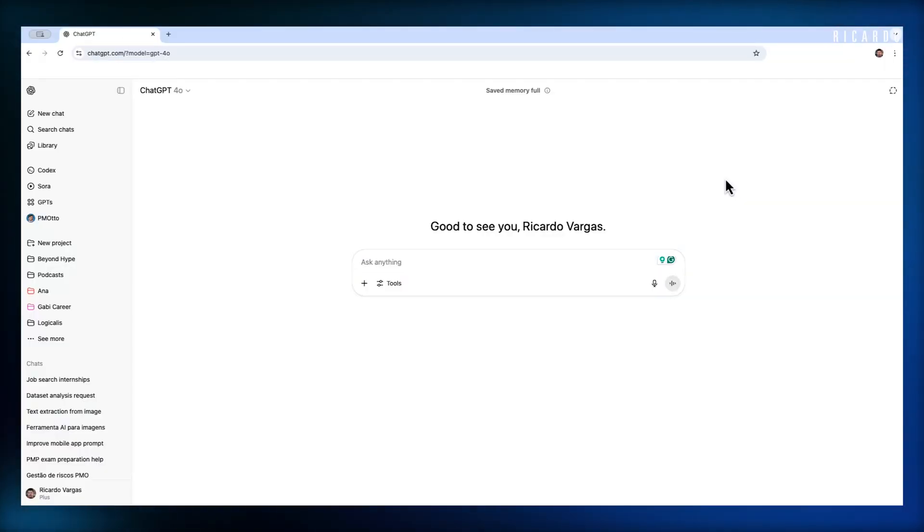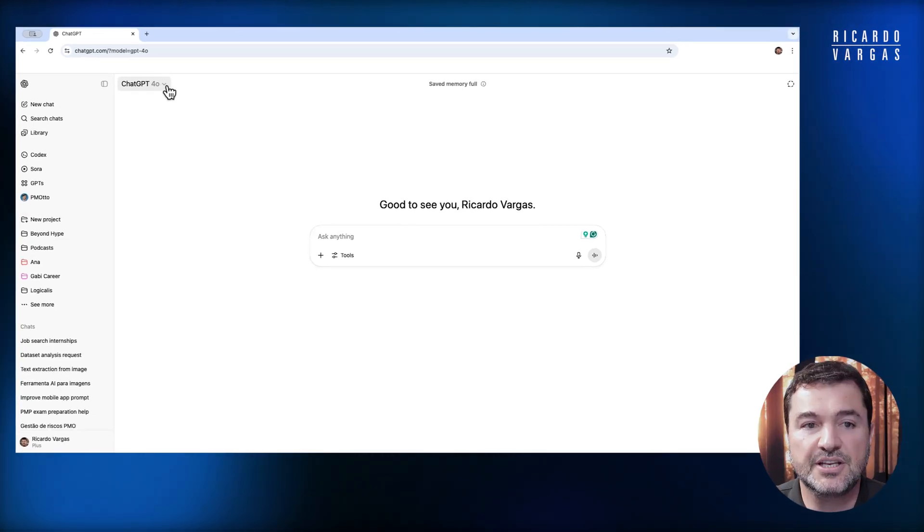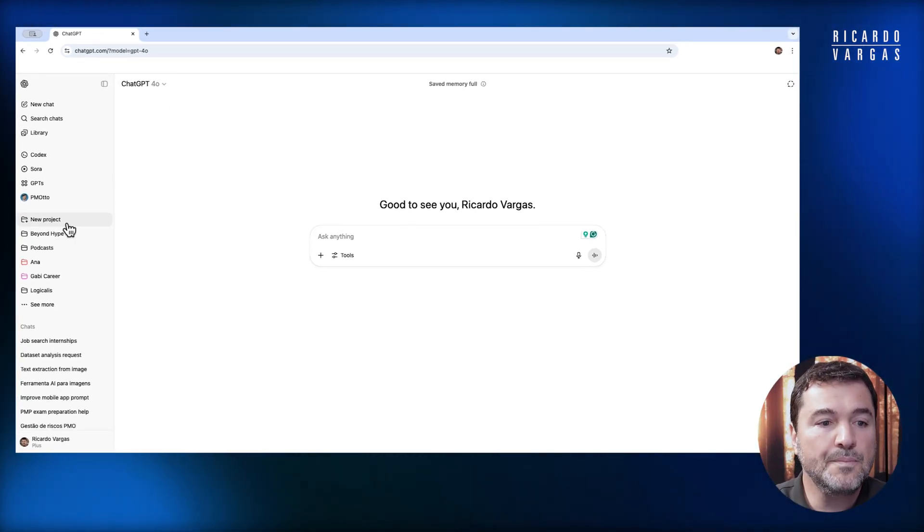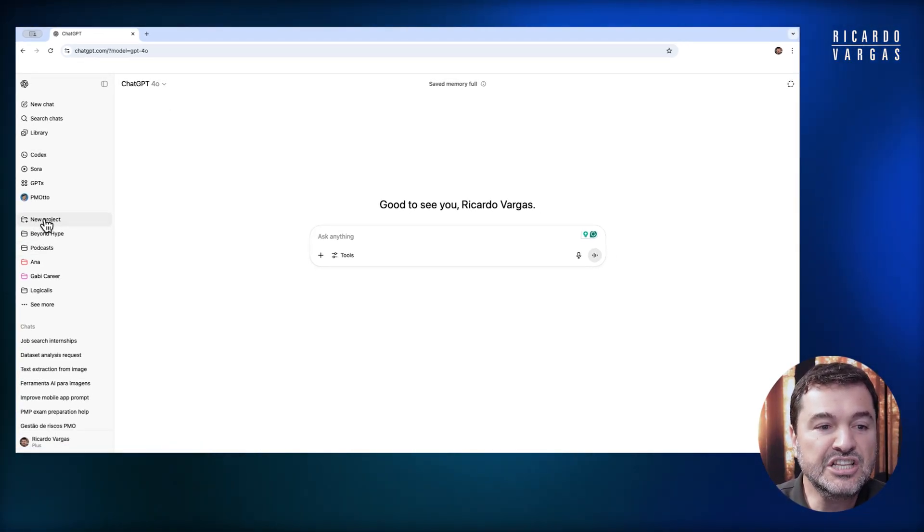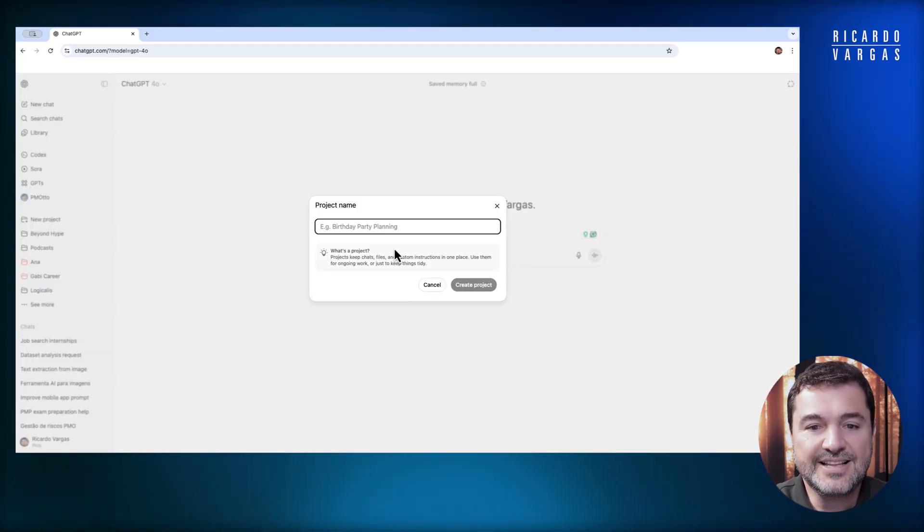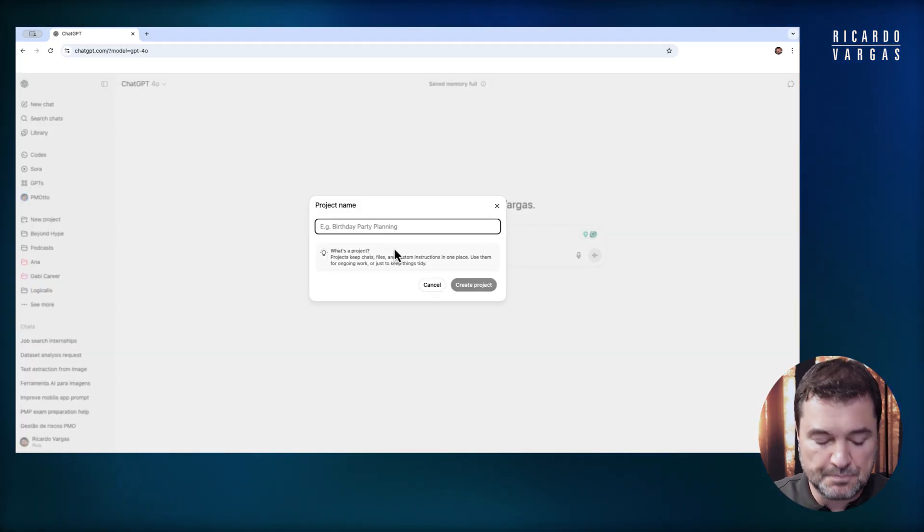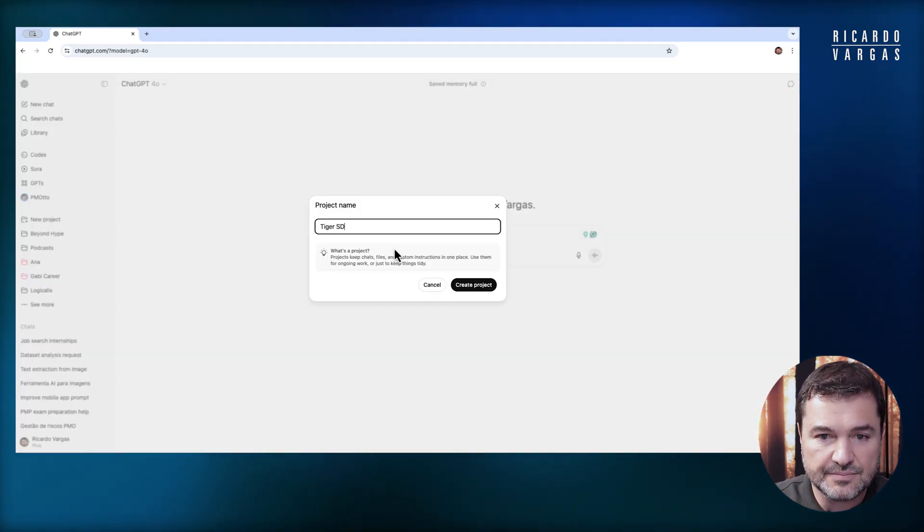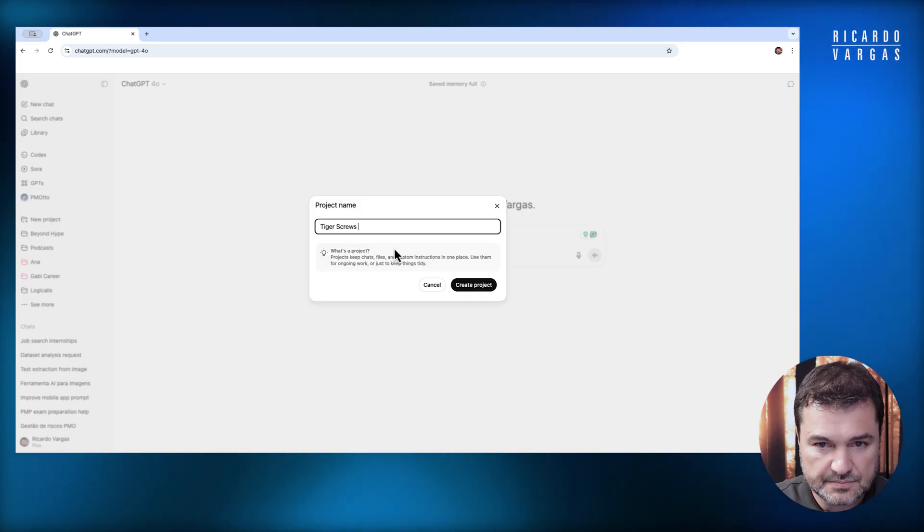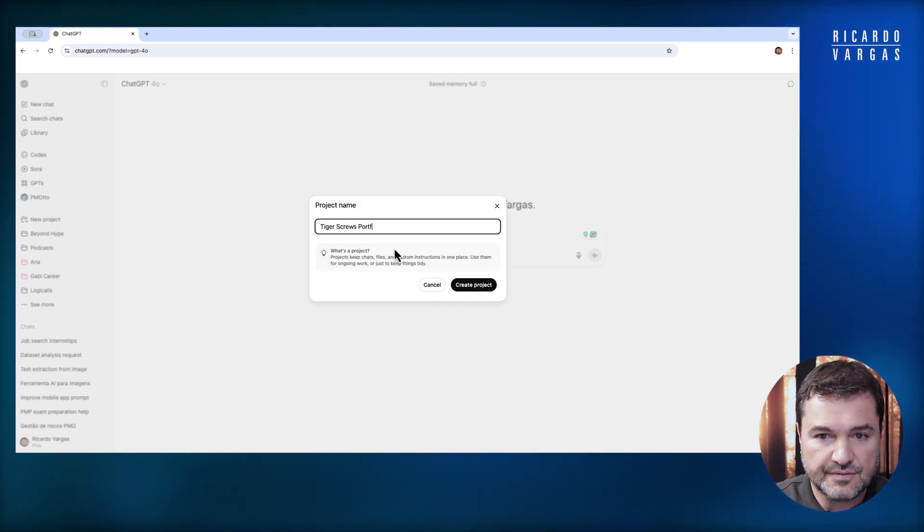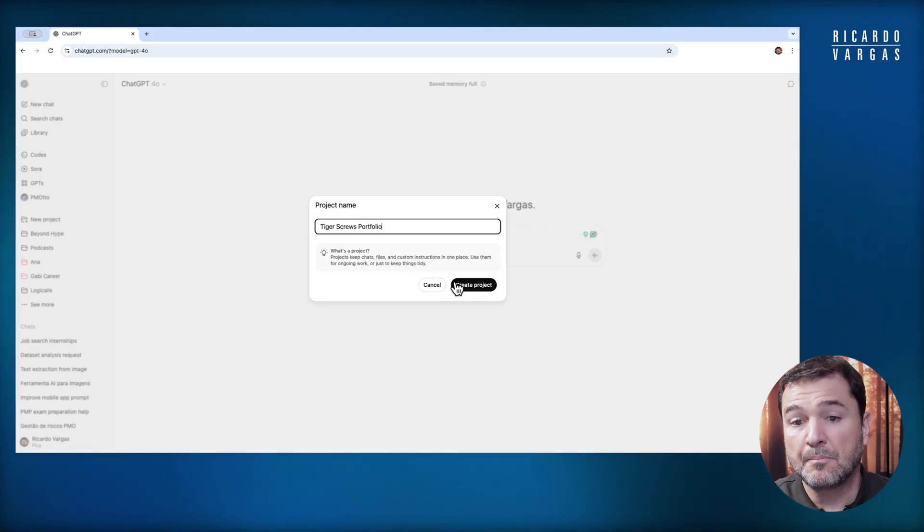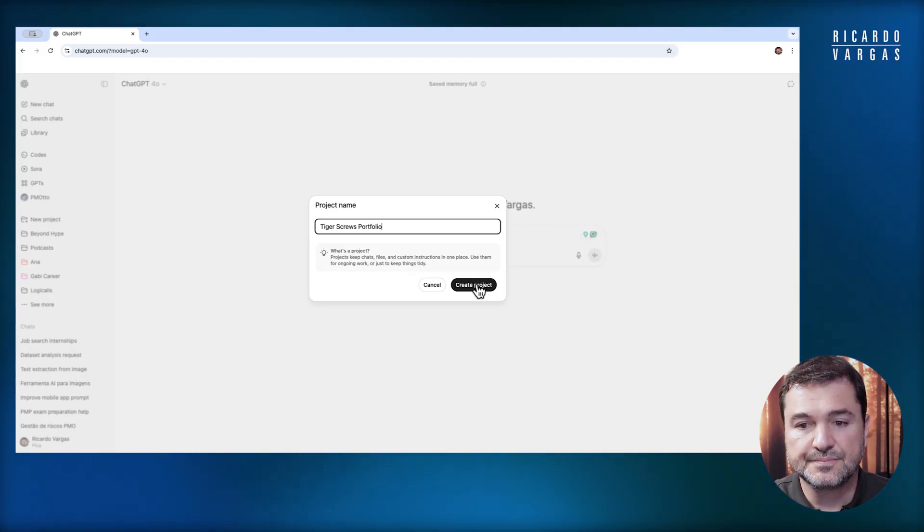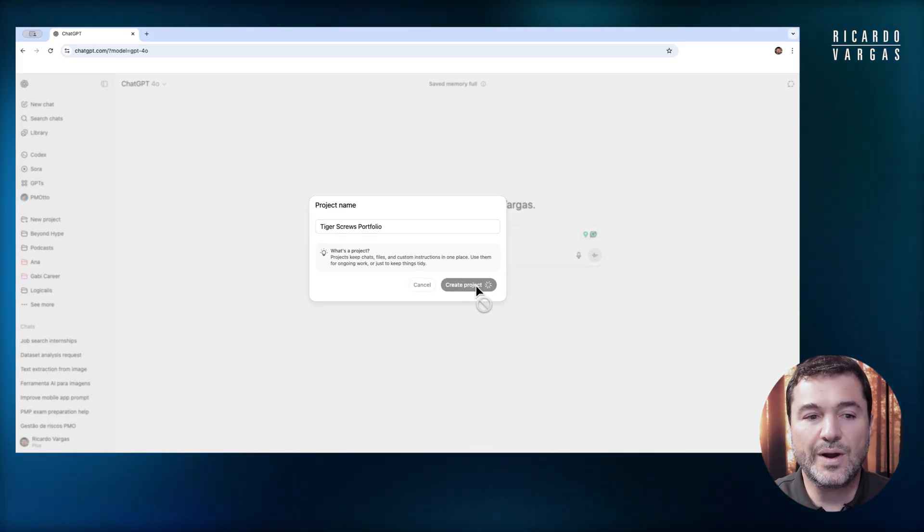Let me show you here. What you see is ChatGPT. I'm using ChatGPT 4.0 and I will click here on new project. Then I will write the project name. I will put Tiger Skrulls Portfolio, and I will create a project.